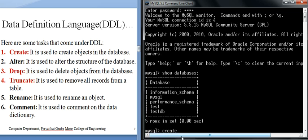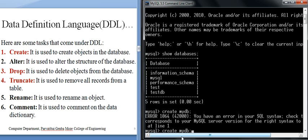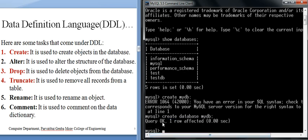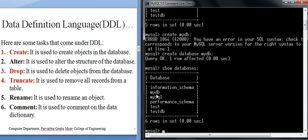Now let's create a new database. The syntax is: CREATE DATABASE mydb. It gives an error first — we need to mention CREATE DATABASE and then the database name. After running CREATE DATABASE mydb, it shows one row affected — the database mydb is created on the server. Running SHOW DATABASES again confirms mydb now appears in the list.